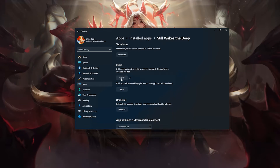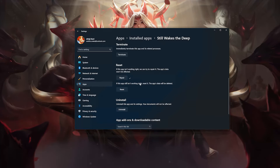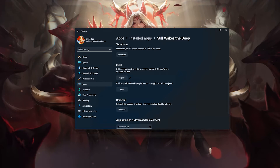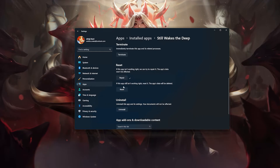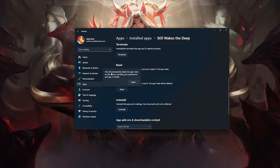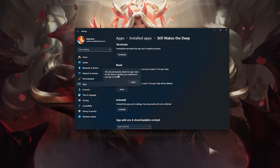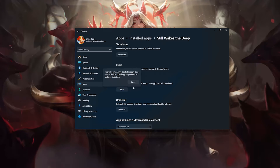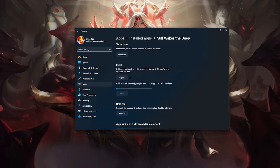If Still Wakes the Deep is still not working right, reset it — the app's data will be deleted. Press the Reset button. This will permanently delete Still Wakes the Deep's data on this device, including preferences and sign-in details. Press Reset again.